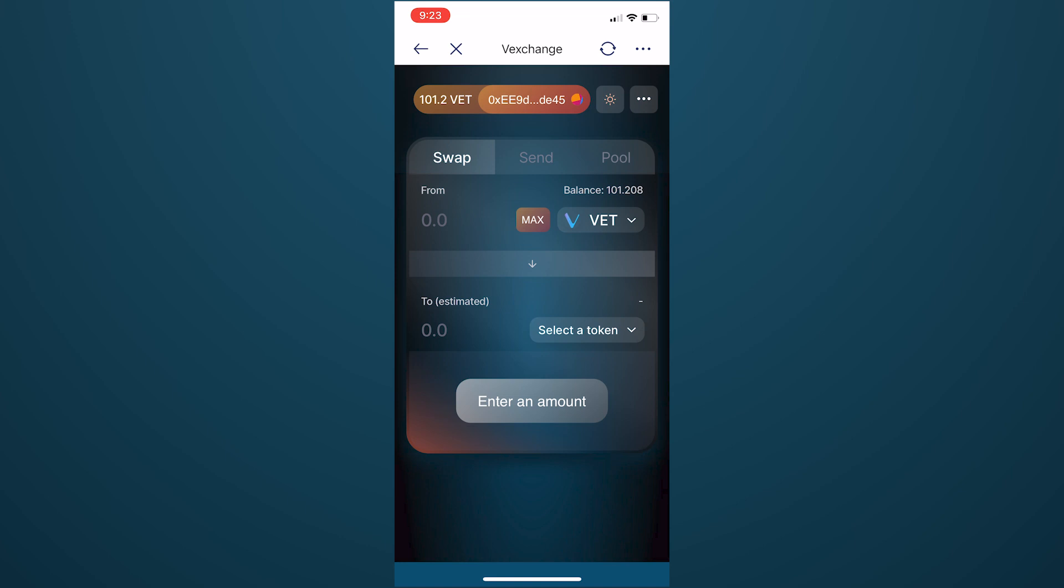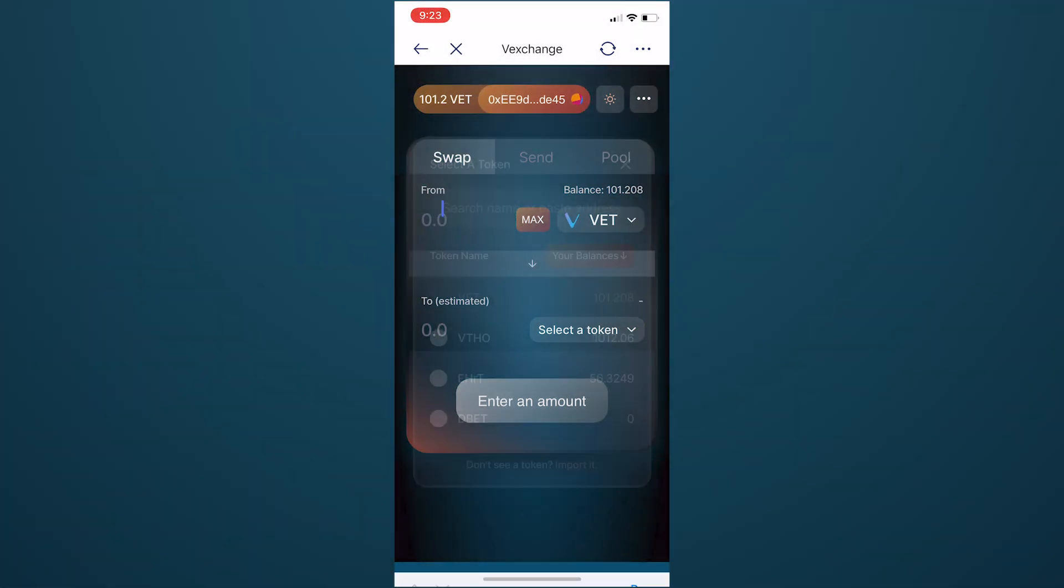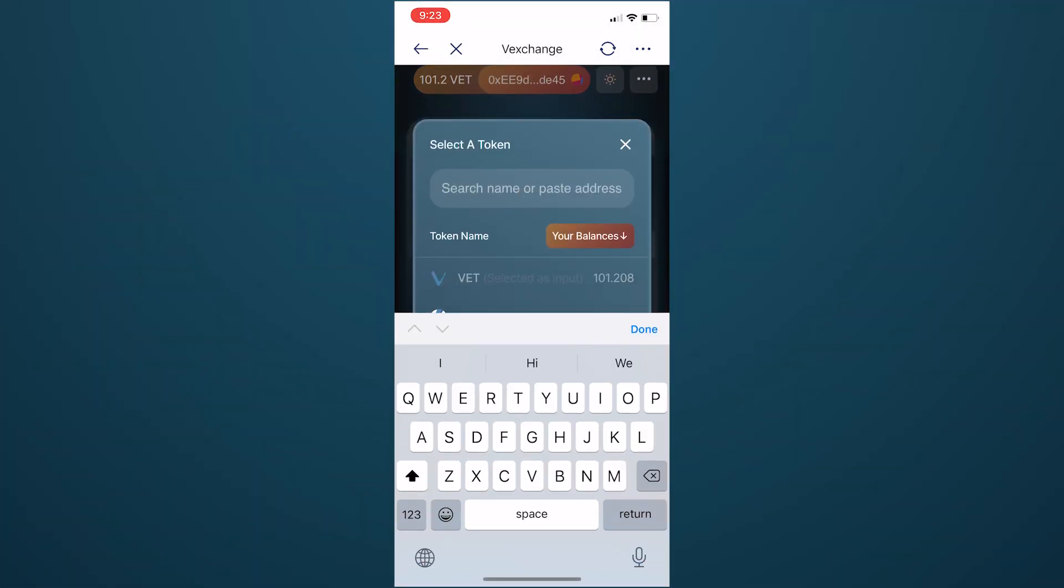For this tutorial, we will perform a popular swap, converting VeChain's gas token VTHO into VET. Click Select a token, and either use the search bar or scroll to find the VTHO token.